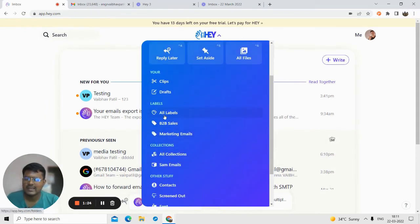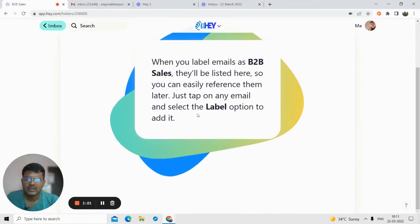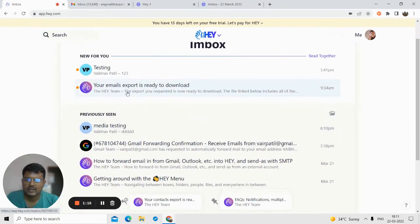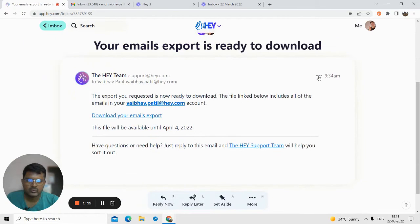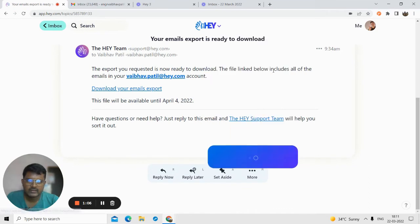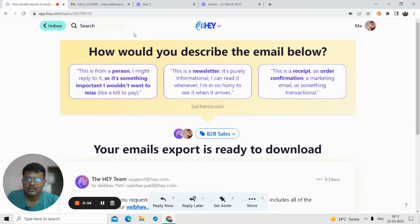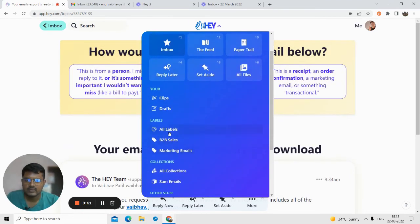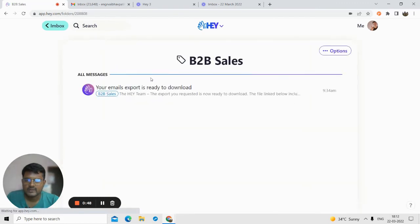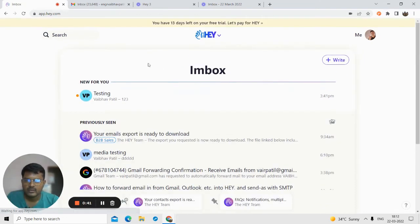You can also label your emails. Suppose this is an email I want to label. Just select a label — you can create new labels in the label section. I'll move this email to the B2B Sales label. Then in the Hey menu under labels, click on B2B Sales and all emails tagged with that label will be listed there.